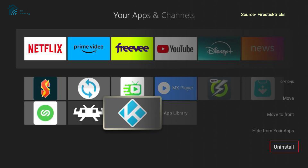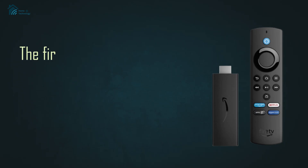Thus, uninstalling a Kodi build can help optimize your Fire Stick's performance and allow you to customize it to suit your needs.